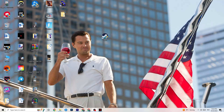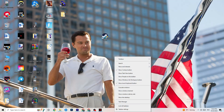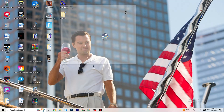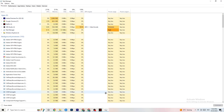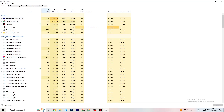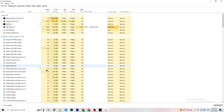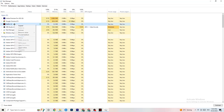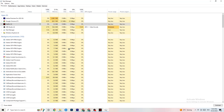Right-click your taskbar and click Task Manager. Navigate to the Processes tab and end every task that is consuming too much CPU or GPU usage. If a background process or app is using high resources and it's not related to Windows, right-click it and select End Task.